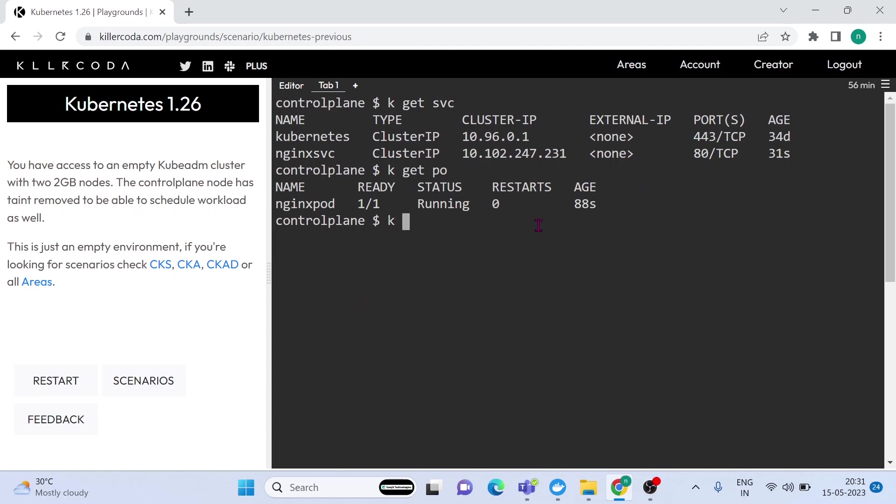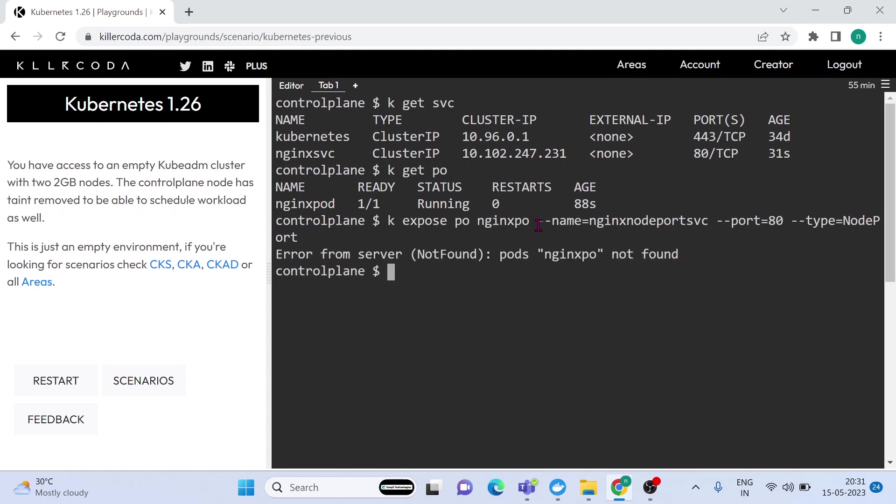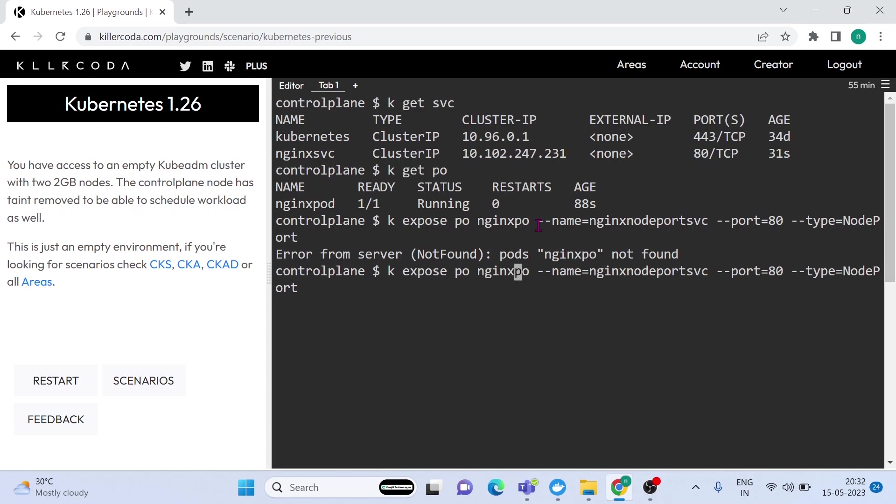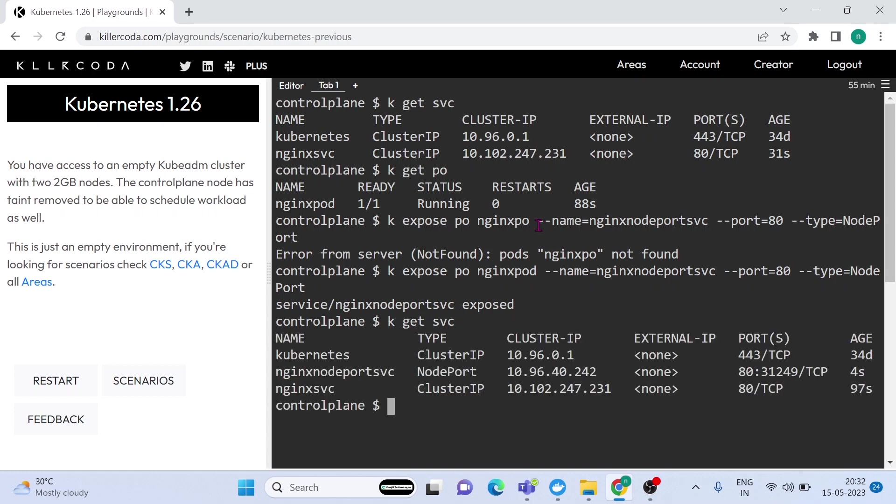You can see nginx pod is running. We have to expose this pod through node port. Let's expose it through node port. The command is kubectl expose pod, and the service name is nginx node port svc, and the service type is node port. It's important to note that the port flag in this context refers to the container port within the pod, not the port on the host machine. OK, service is created. Let's check the service.